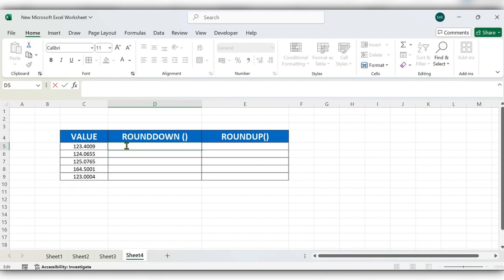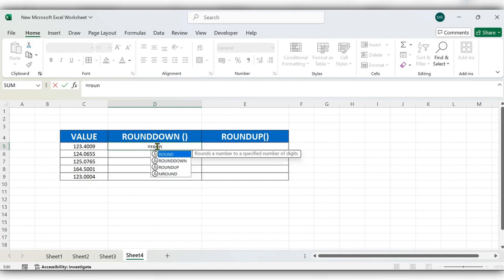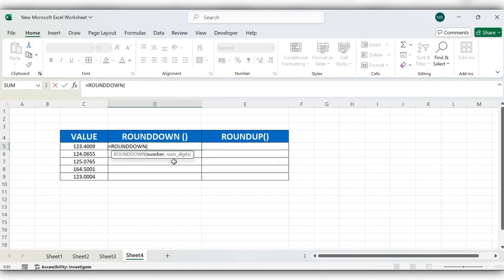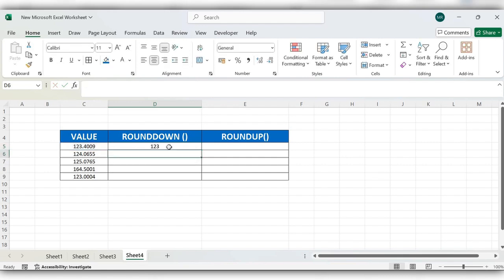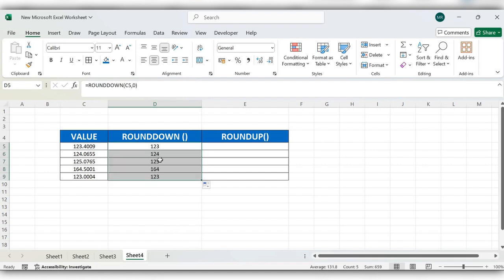Number digits identifies how many decimals in the result. So let's select zero, close the bracket, click on enter. Now let's change the formula to one, click on enter. Here you can see it is showing one decimal value.